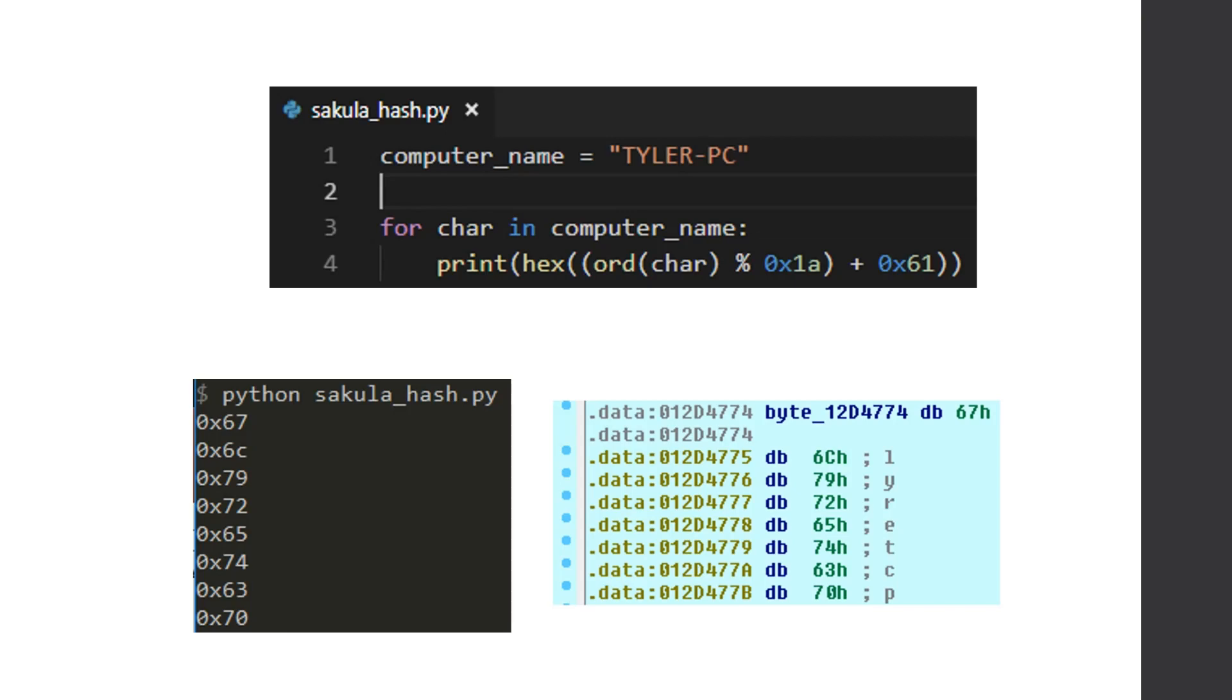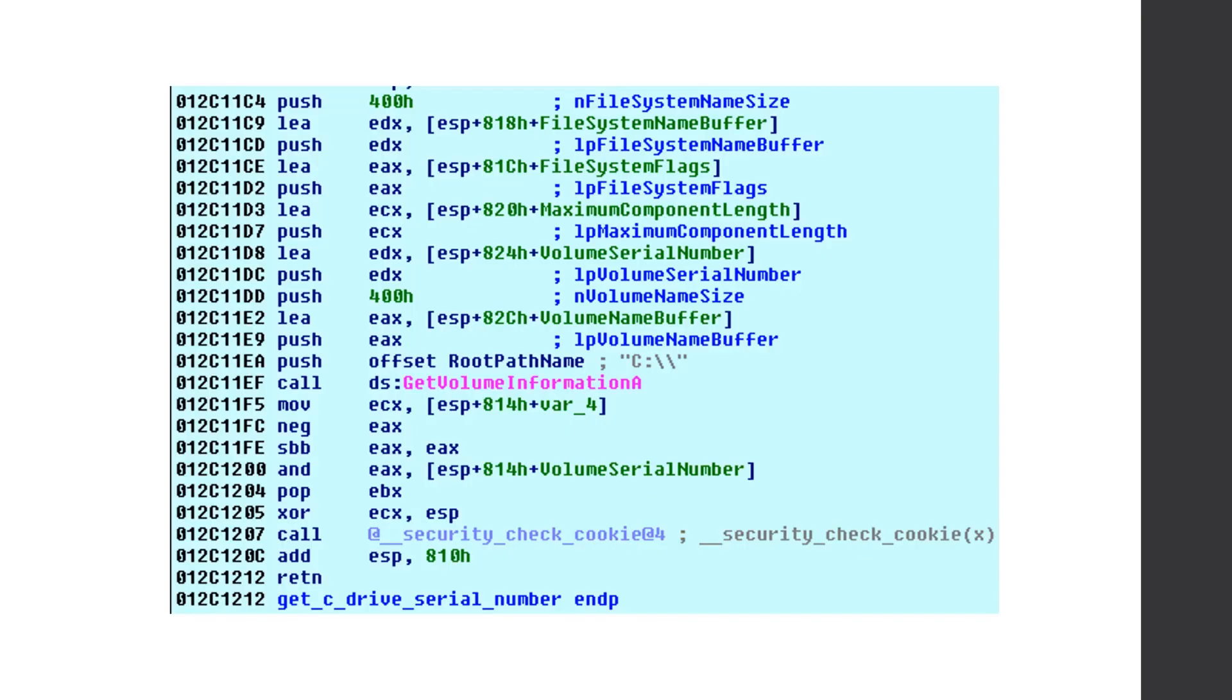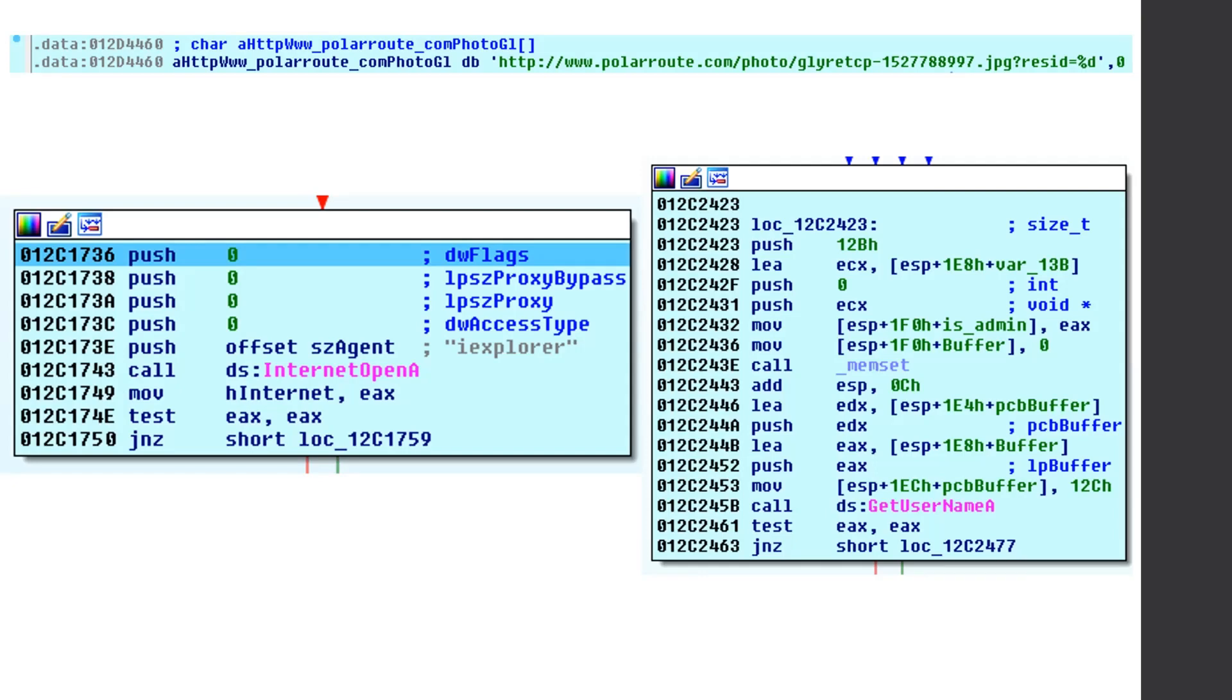And the ASCII for that is L-Y-R-E-T-C-P. So then after it does that weird hashing of the machine name, it calls git volume information. And this gets your hard drive serial number, which is assigned when you actually format your hard disk. And then it converts it into a 32-bit signed string. So then it takes that weird hashed machine name, which was, so my Tyler PC, and then the signed 32-bit string representation, and it combines them after the photoparam that we see at the top. And it uses these two parameters to identify a single machine, because this malware campaign compromised 100 million devices. So we need to know how the C2 can differentiate each other. So we need to find some sort of way to do that. And what better way to do that than using the machine name tied with the hard drive serial number.